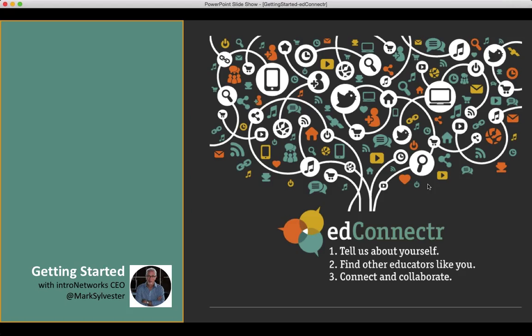I'm going to presume that you know about it because we did announce this webinar through the EdConnector community. I'm going to take you through, we'll probably do about 15 minutes of talk about some behind-the-scenes things with EdConnector, and then open it up for questions.